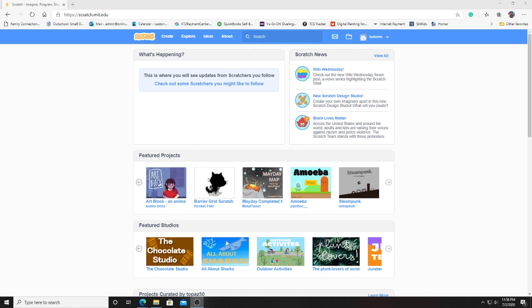In this video, we're going to be making a Flappy Bird clone in Scratch. So without further ado, let's get started.